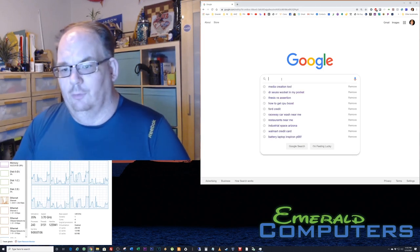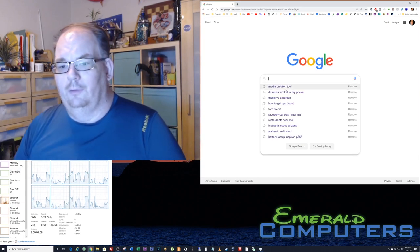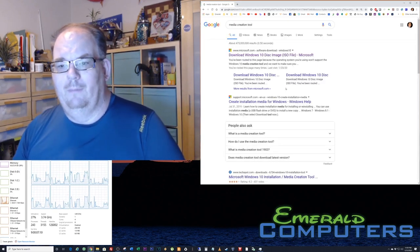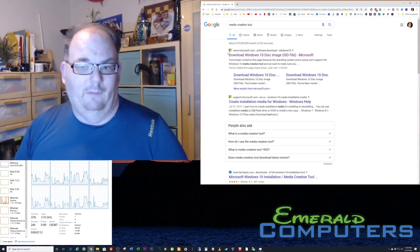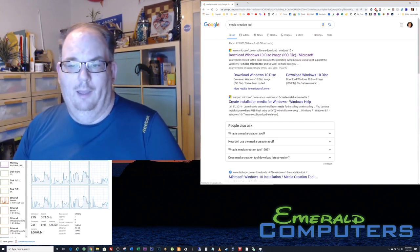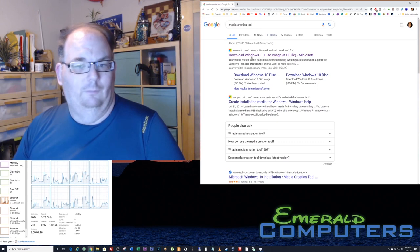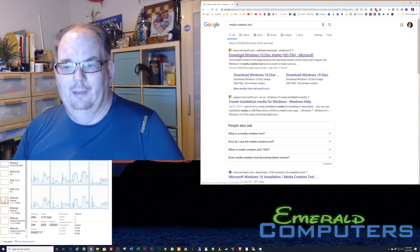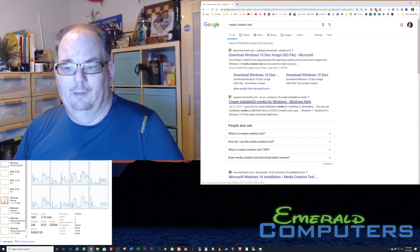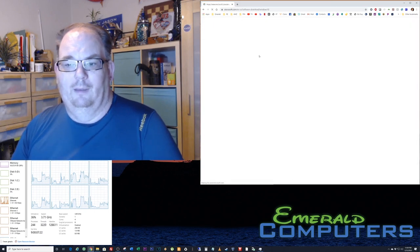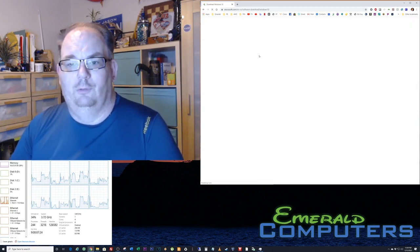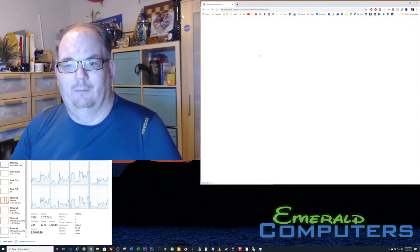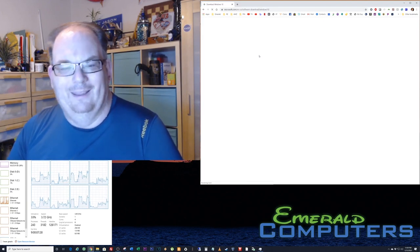The media creation tool is a tool made by Microsoft. You can basically just search for media creation tool and you're gonna see download, create media. So we're just gonna go to the create media creation tool on Microsoft's website.